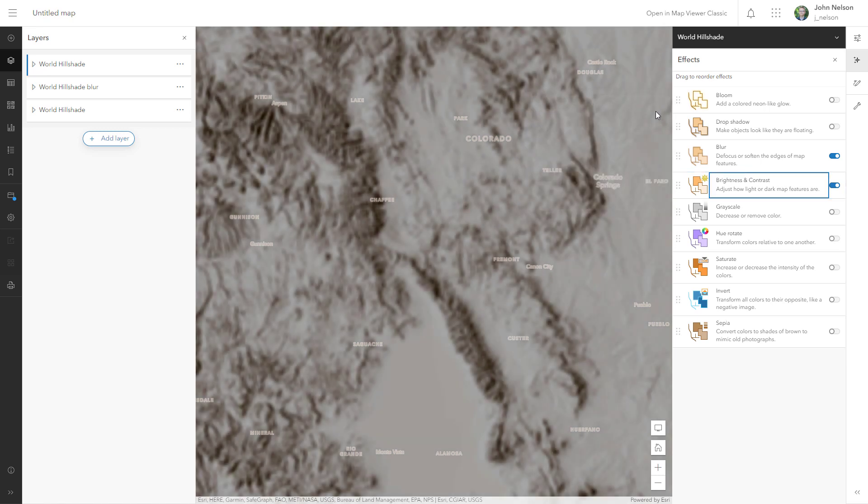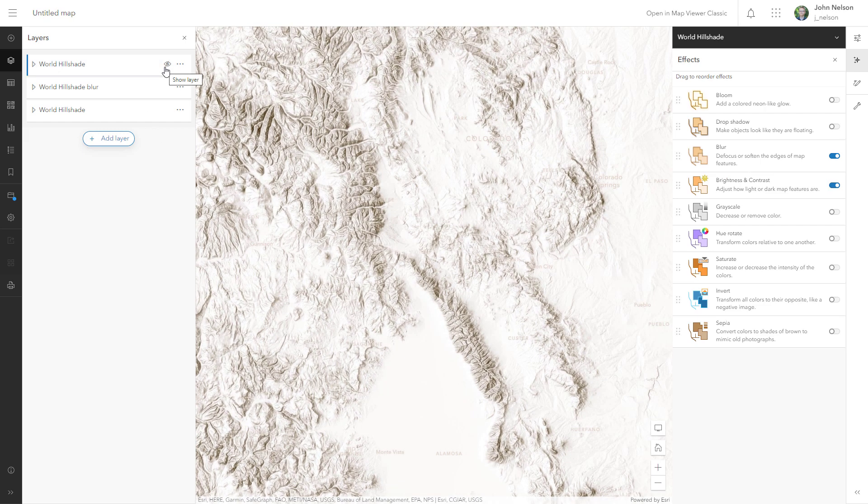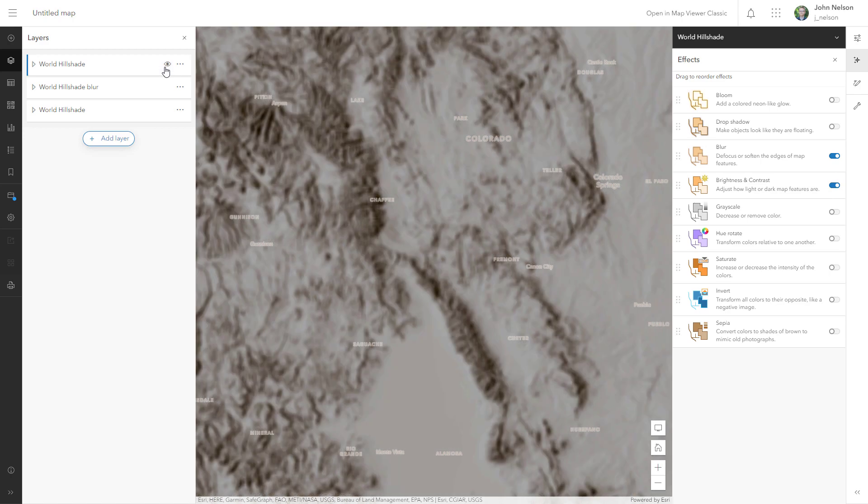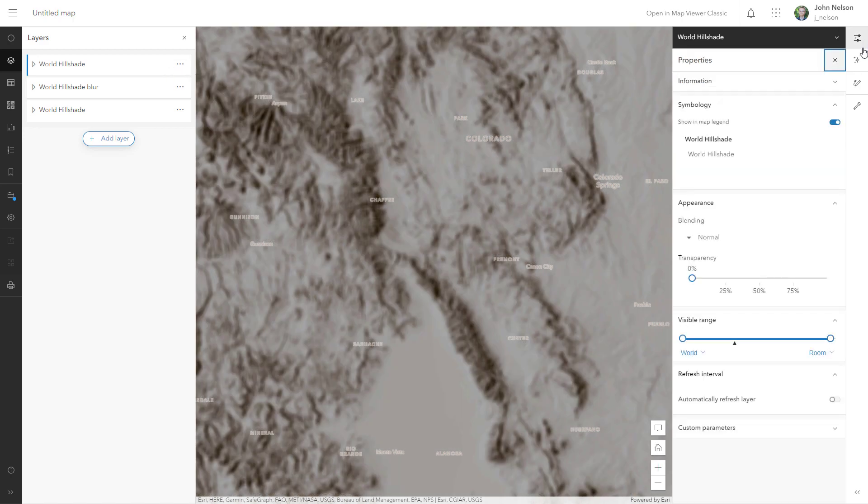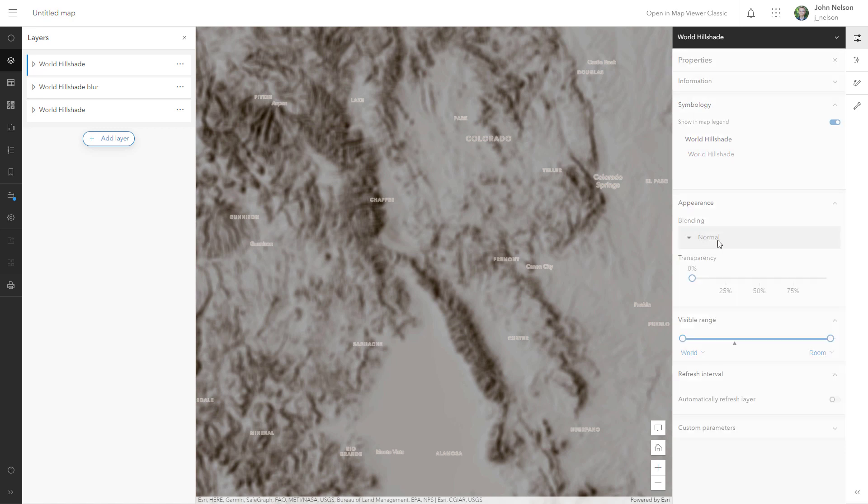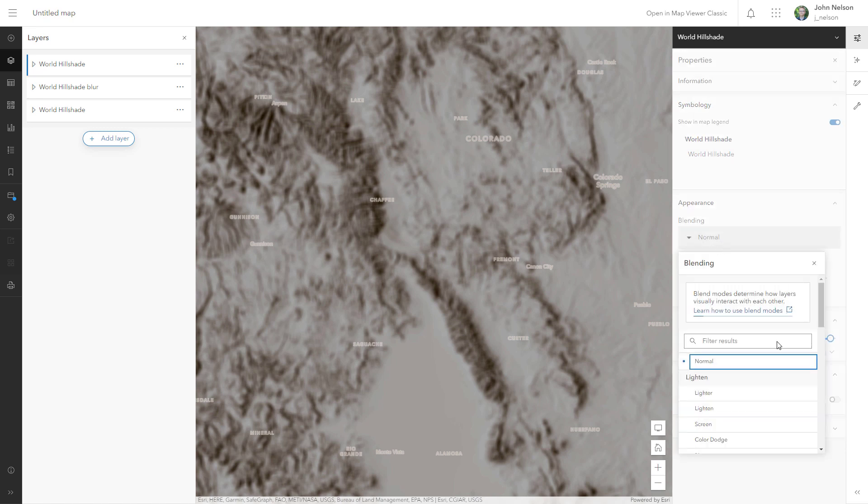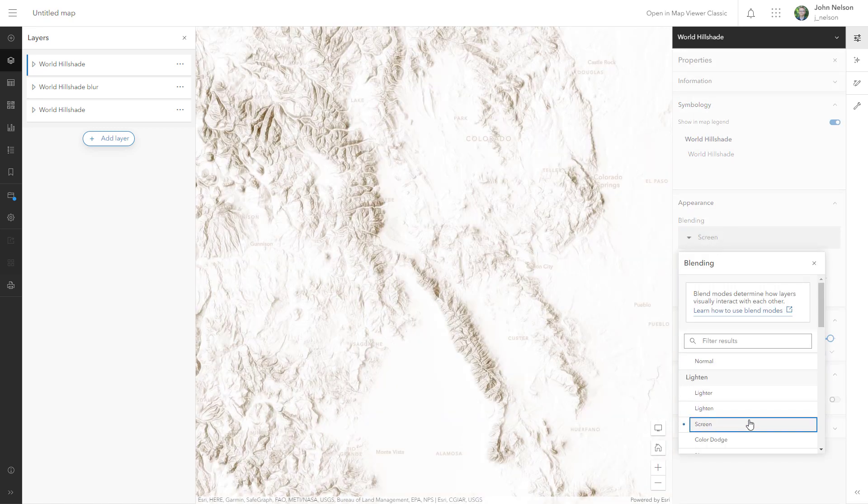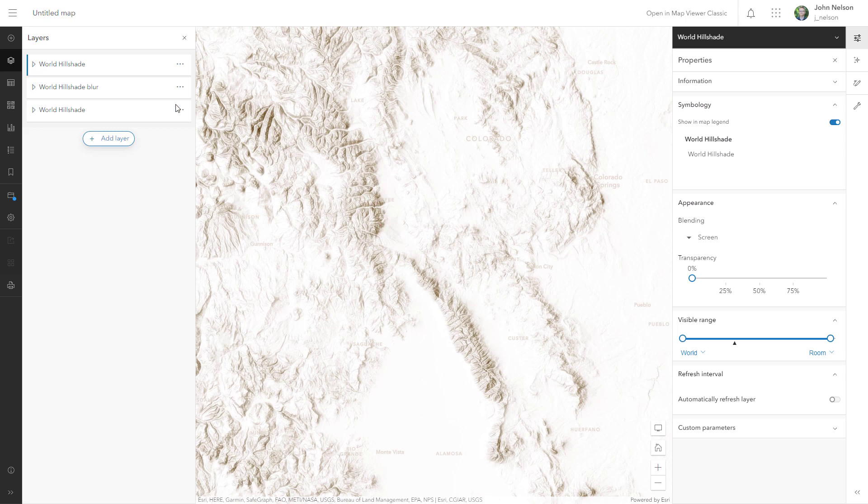And now I'm going to use the lightness of any of these pixels to erase the hillshade underneath. And here's how. Back in the properties, I'm going to use the blend mode of Screen. Screen takes the lightness of any pixels and discards the darkness.